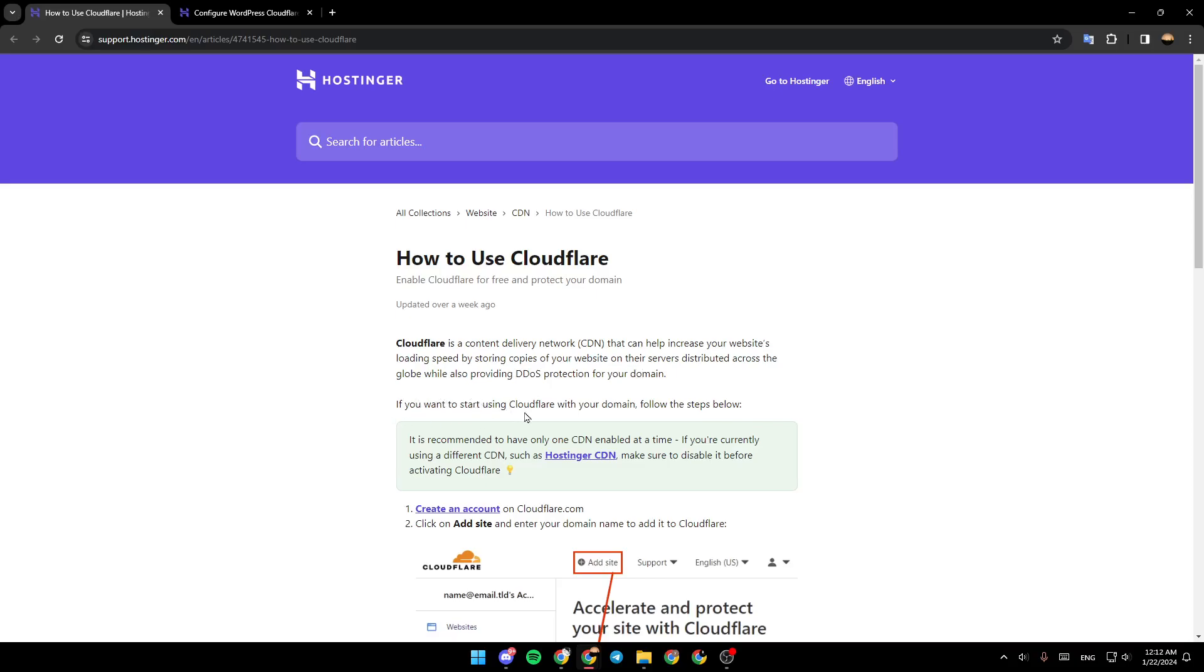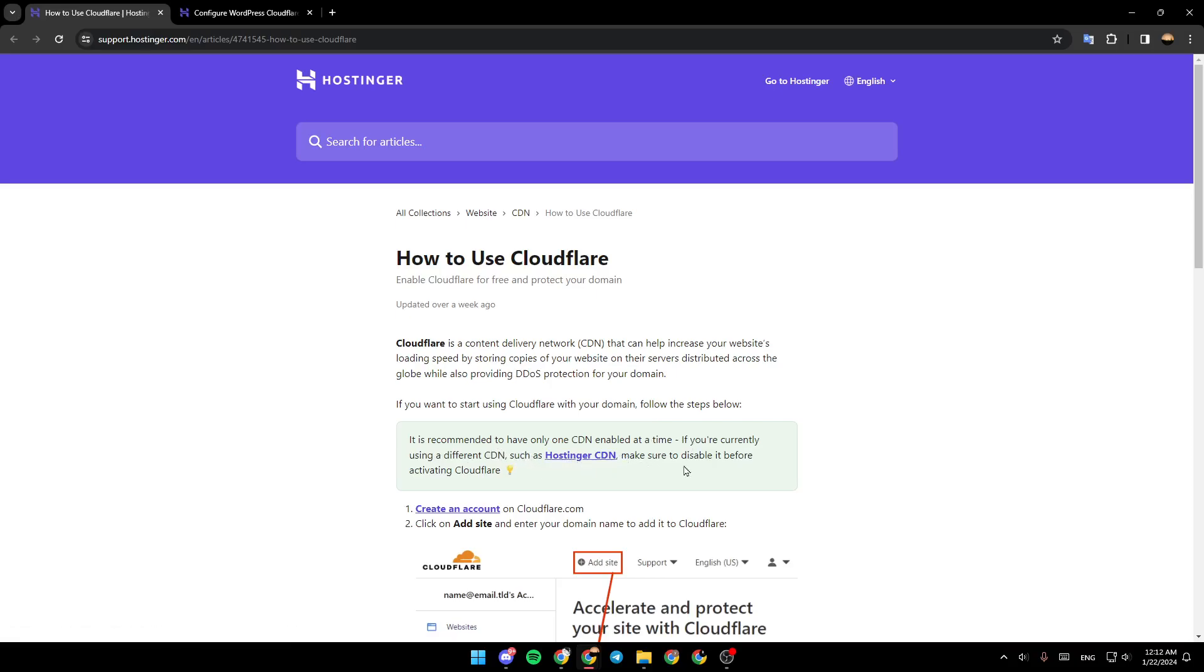If you want to start using Cloudflare with your domain, follow the steps below. It is recommended to have only one CDN enabled at a time. If you're currently using a different CDN, such as Hasinger CDN, make sure to disable it before activating Cloudflare.